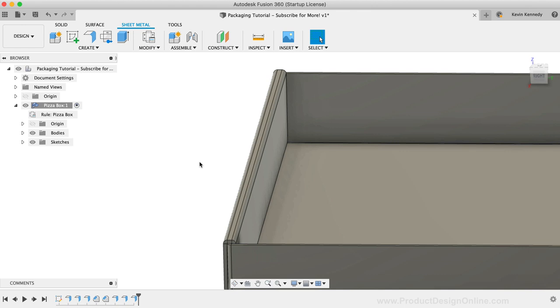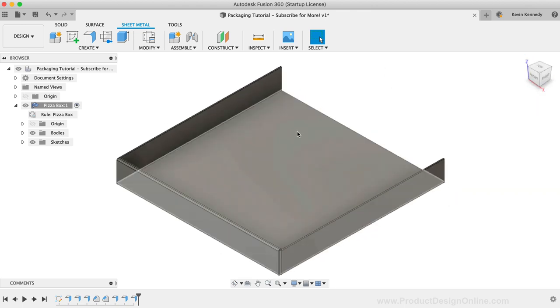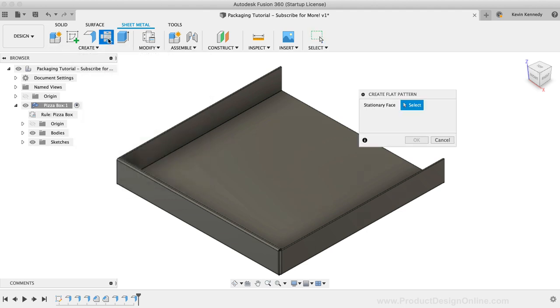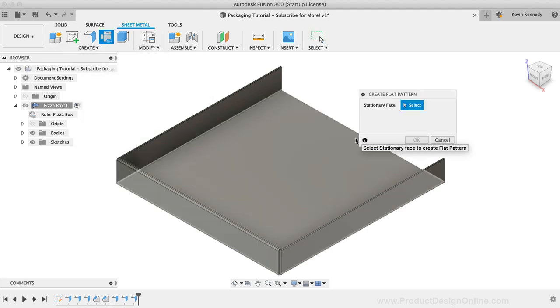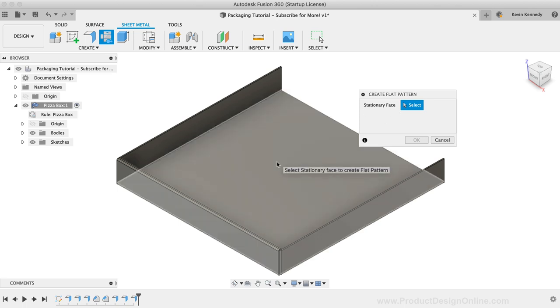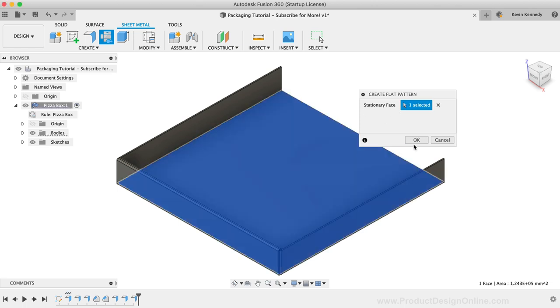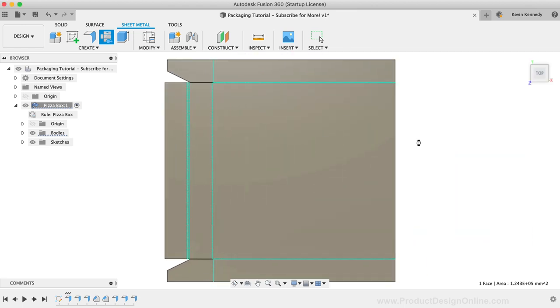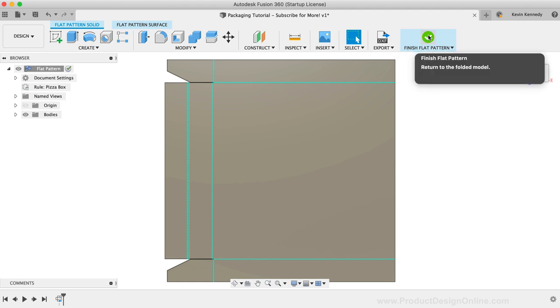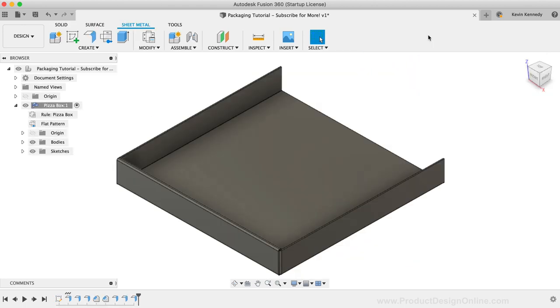Let's take a moment to check what the pattern looks like so far. We can simply click the Create Flat Pattern button in the toolbar. Then we need to define the stationary face. I'll select the bottom face of the box and I'll click OK. So far, everything looks good. We can then finish the flat pattern and once again we have our three-dimensional model.